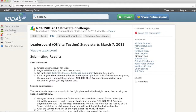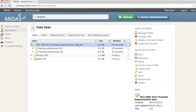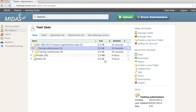Now that I've joined the community, there will be a new folder added to my folders section related to this challenge. Since I wish to participate in the leaderboard testing phase, I will upload my result set to the testing folder.